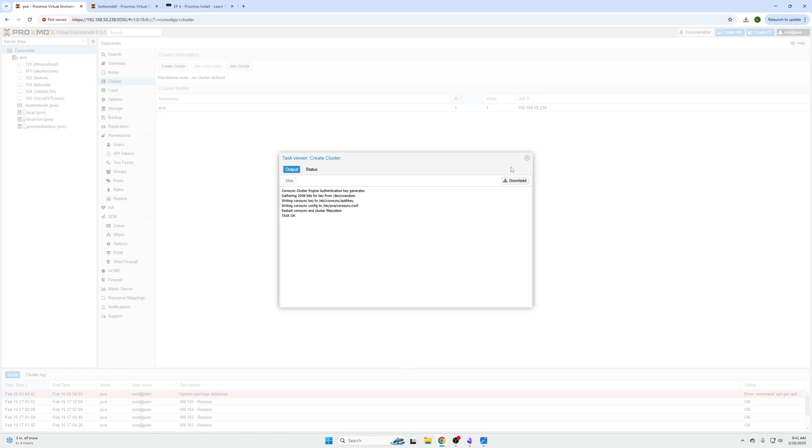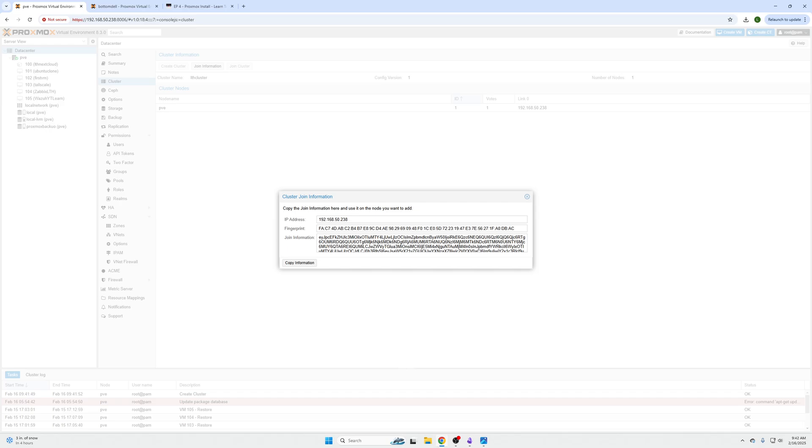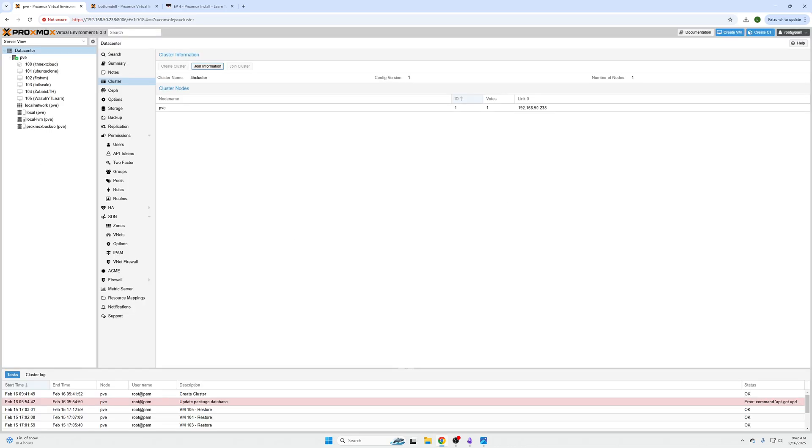And then we get a task. Click exit. And then there is this join information button right up here. And we're going to click copy this information.